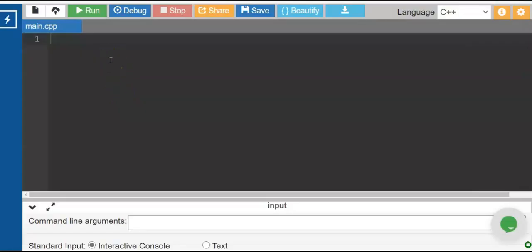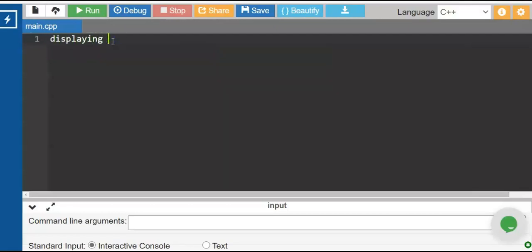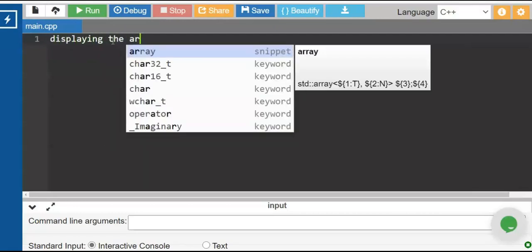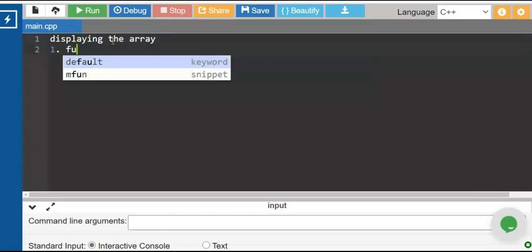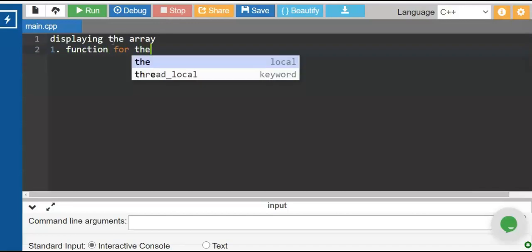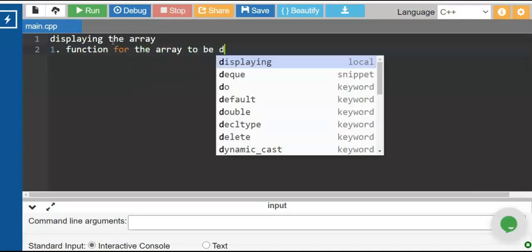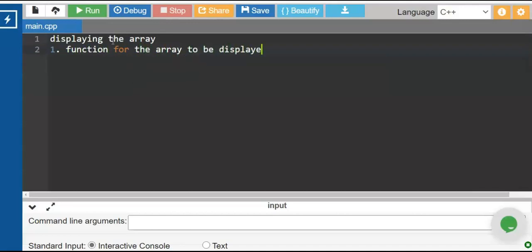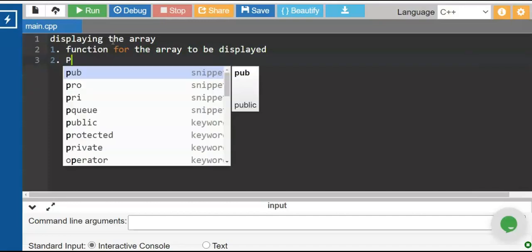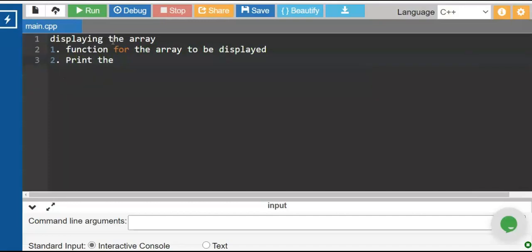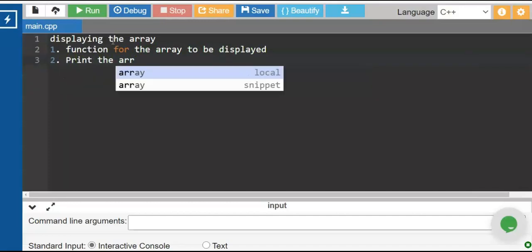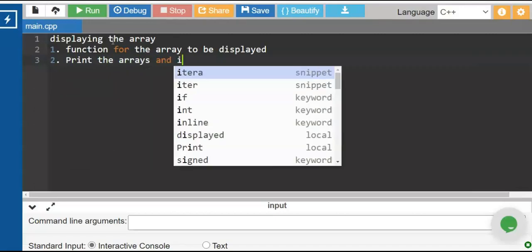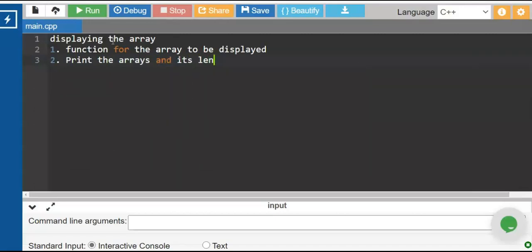We'll create a program about displaying the array. We'll display first the function for the array to be displayed, and at the same time we need to print the arrays and its length. So let us start.